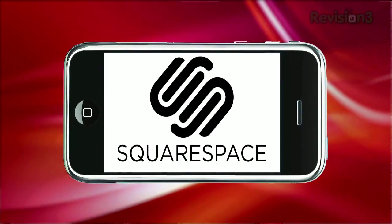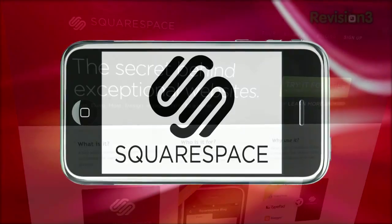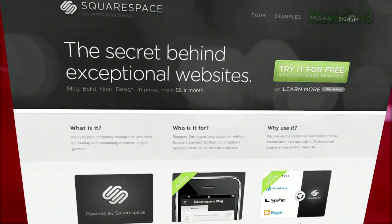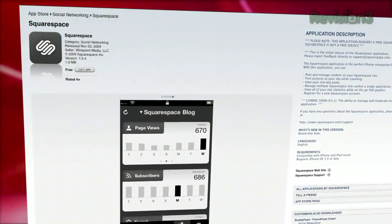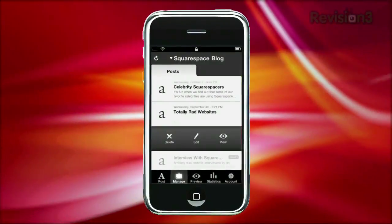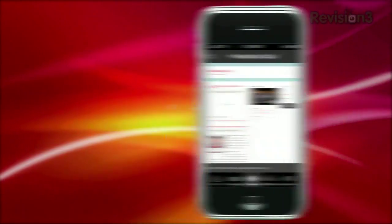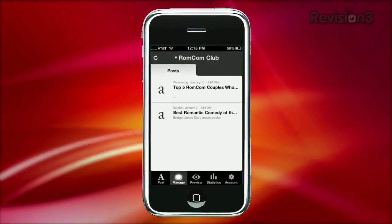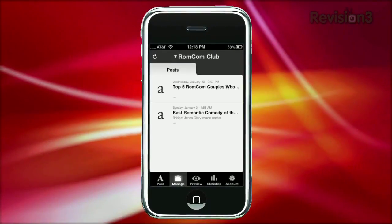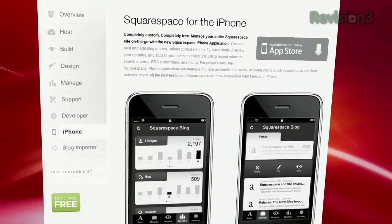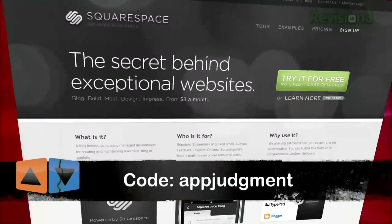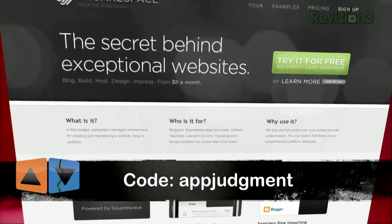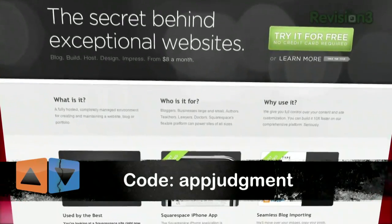I'll let you know in a second, but first let's thank our sponsor. Blogging is so easy when you use Squarespace, and now you can manage your entire Squarespace site on the go with the new Squarespace iPhone application. You can post and edit blog entries, upload pictures on the fly, manage content, save drafts, preview your updates, and even better, access your site's statistics. So try Squarespace today with a free 14-day trial, no credit card or deposit needed. Should you decide to move forward with your new fancy blog, use the code ABJUDGEMENT to get 10% off your order. Do that, and you will help us give you more app reviews.